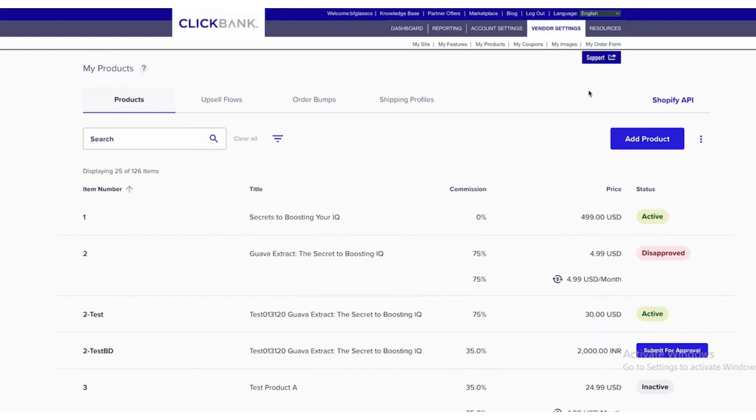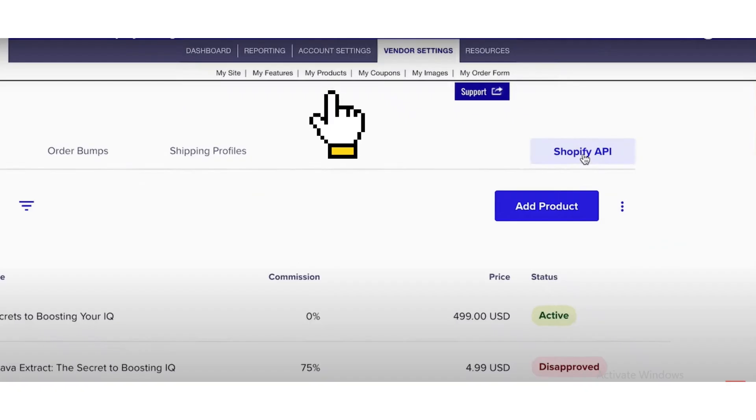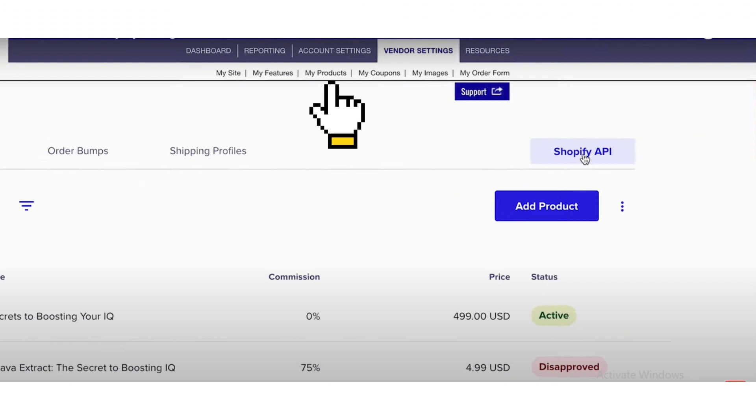First of all, log into your ClickBank account with your credentials. After logging in, select the Accounts tab, click on Vendor Settings button, then click on My Products button, and now click on Shopify API.